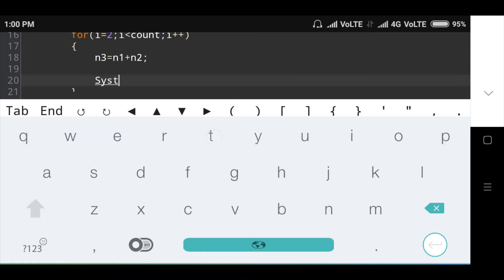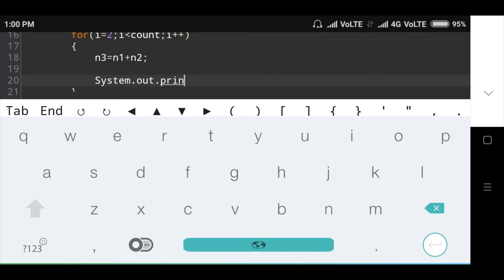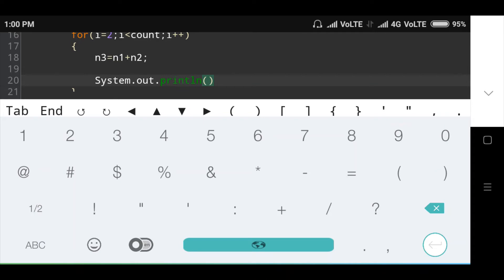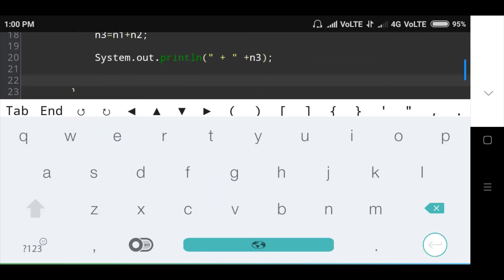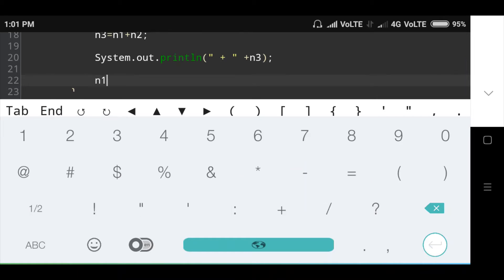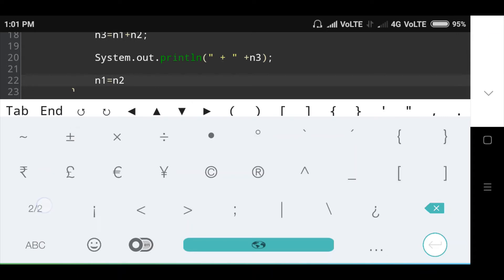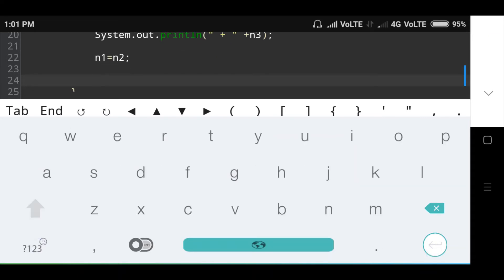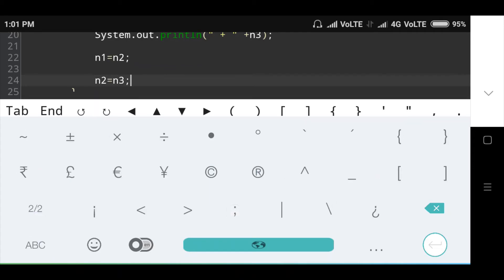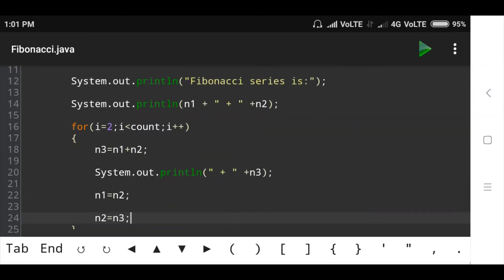Then I am printing the value of n3 using System.out.print. Then the next condition: n1 is equal to n2, then n2 is equal to n3. These two statements update the variables for the next iteration.